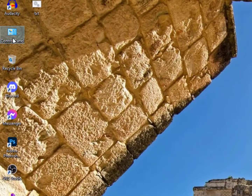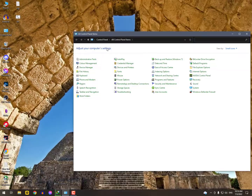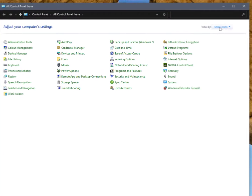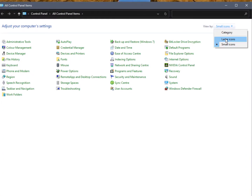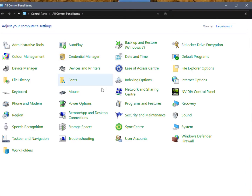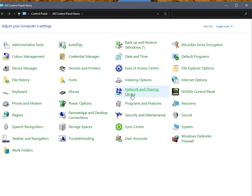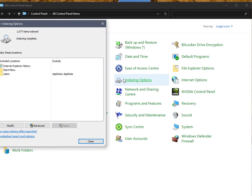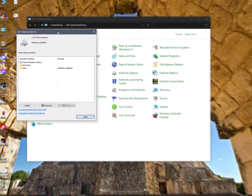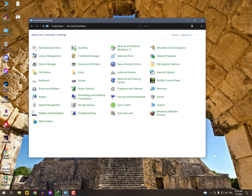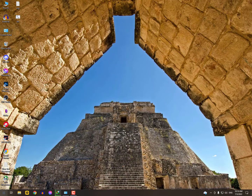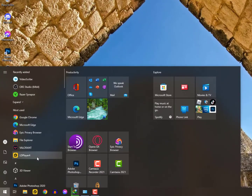The first method: open the Control Panel. Once you're there, select the view as small or large icons. Then find the Indexing Options and open it. You can easily modify it or go into Advanced and rebuild it. That's the first method.